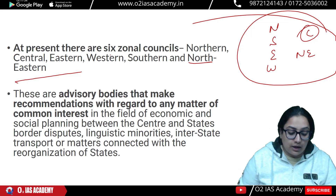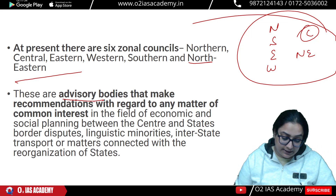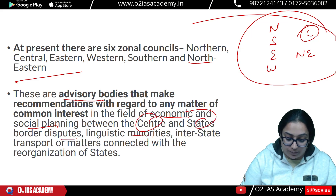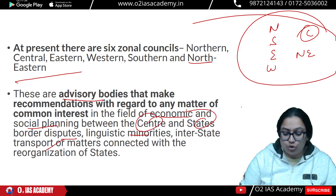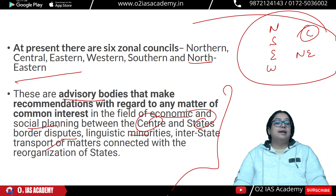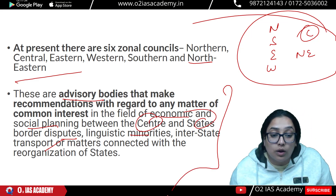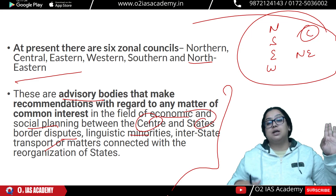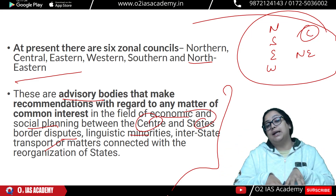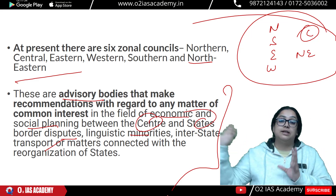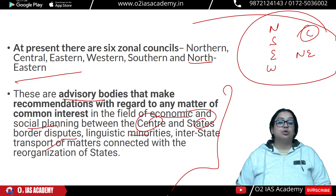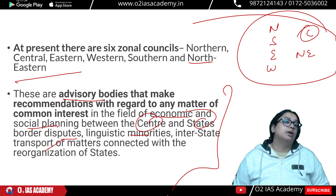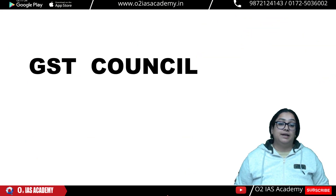Zonal councils are merely advisory bodies; they give recommendations in the fields of economic and social planning, disputes between center and states, linguistic minorities, and transport — anything related to interstate matters. Each zonal council covers a group of states in a particular region and can give recommendations on subjects concerning those states.